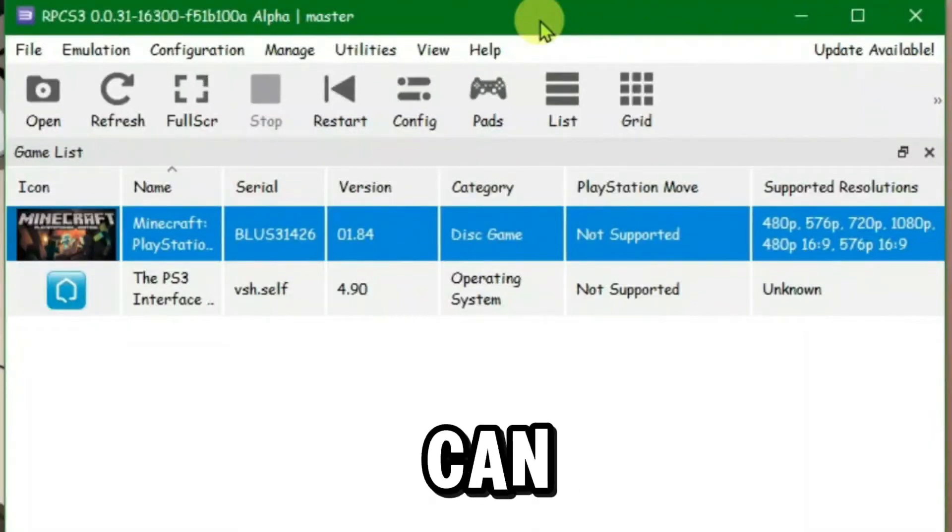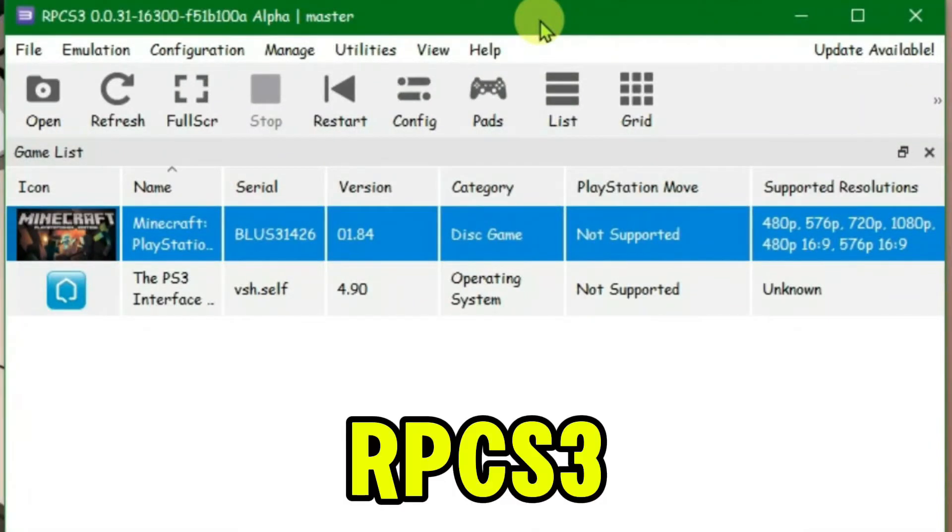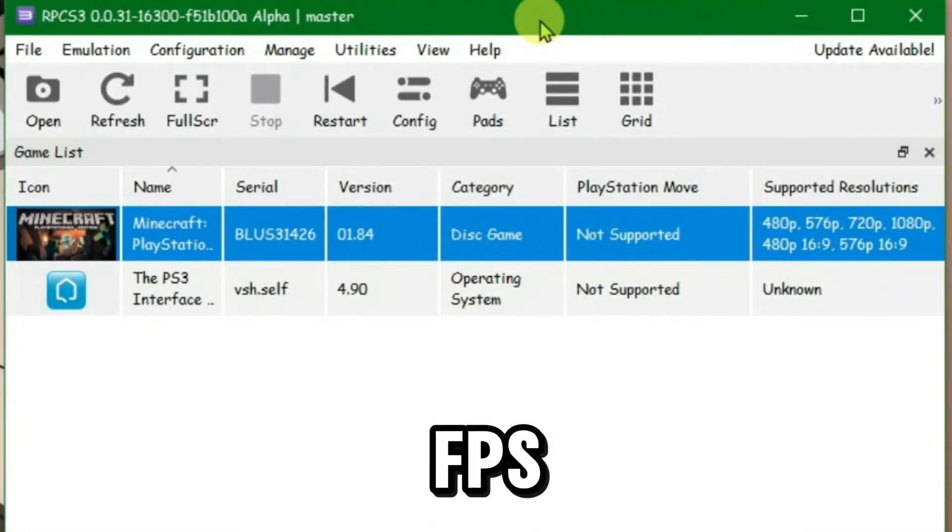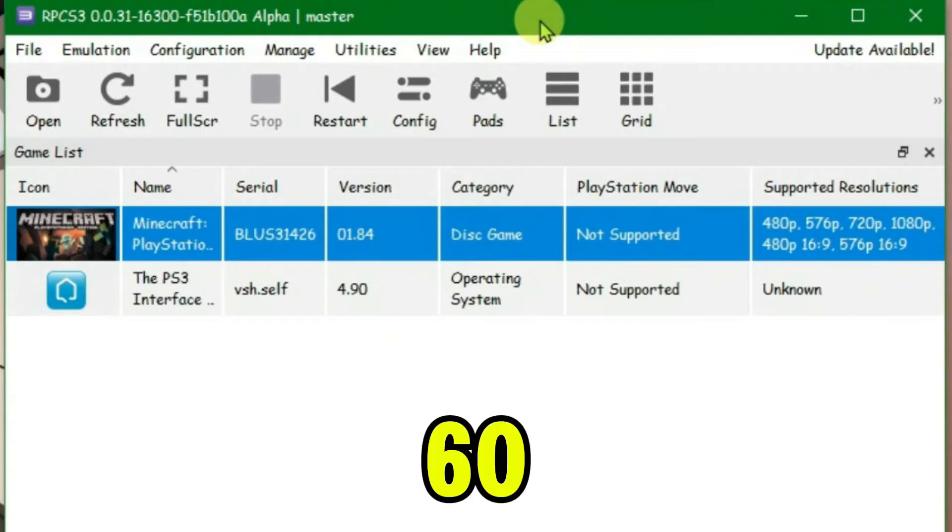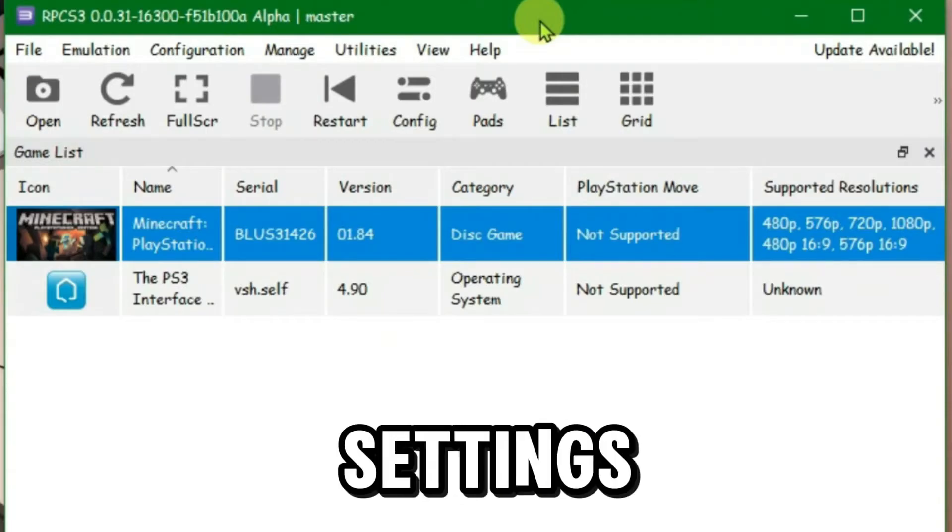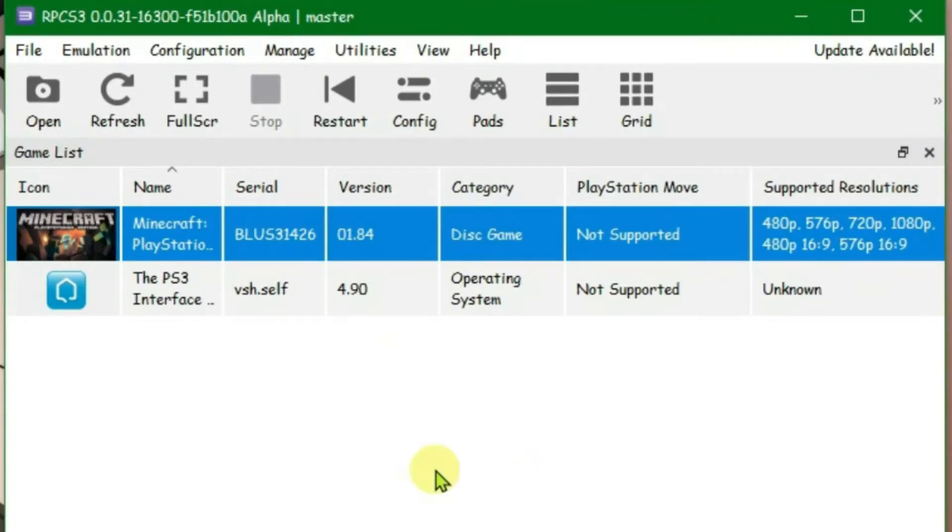In this video, I am going to show you how you can boost FPS in RPCS3. I had like 30 FPS before and it changed to 60 FPS after doing these settings. So let's configure these settings.